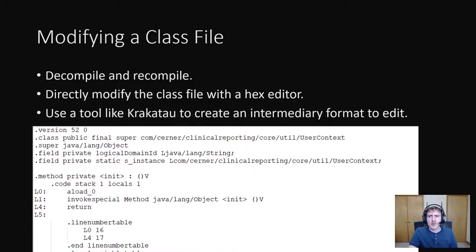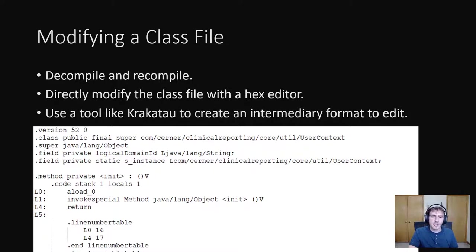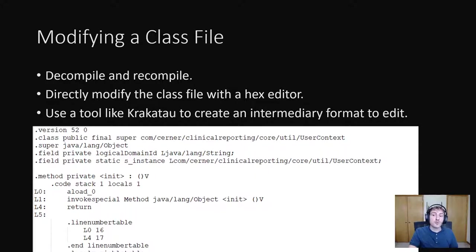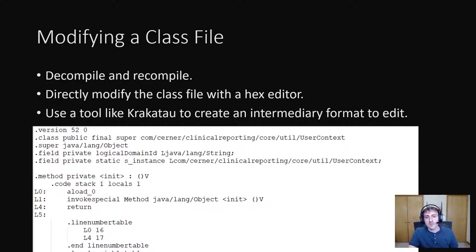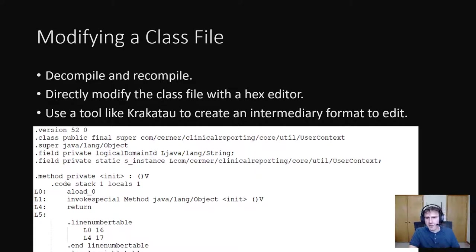There's also tools that make modifying class files easier. One such tool is Krakatau, which can convert class files to a human readable text format. Then you can modify the human readable text format, which Krakatau can convert back to a class file. I've included an example of this human readable format on the slide.